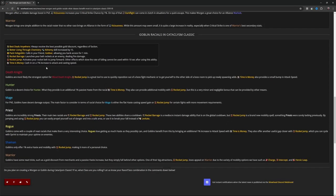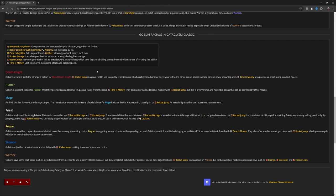But let's go Goblin. Goblin Best Deals Anywhere: always receive the best possible gold discount regardless of faction. Better Living Through Chemistry: Alchemy skill increased by 15. Pack Hobgoblin: calls your friend Gobber, allowing you to make access for one minute, which I really did like when I played a Goblin. Rocket Barrage: launch your belt rockets at an enemy.